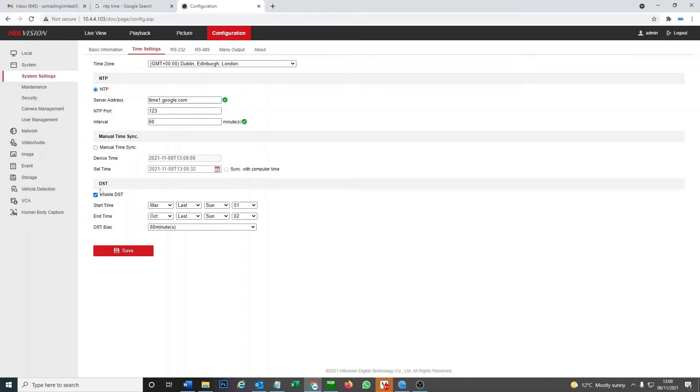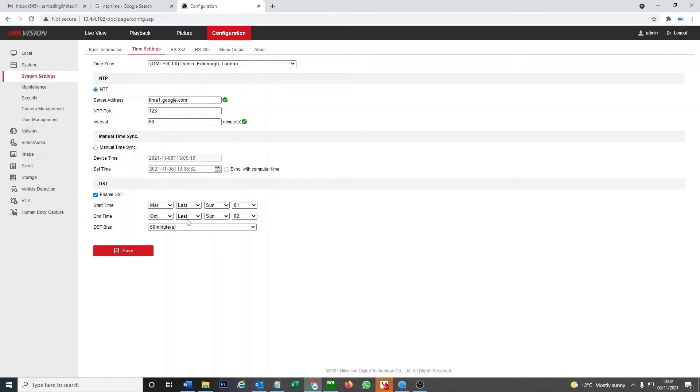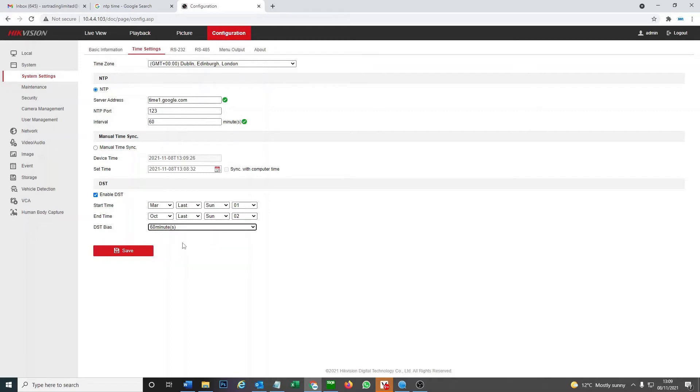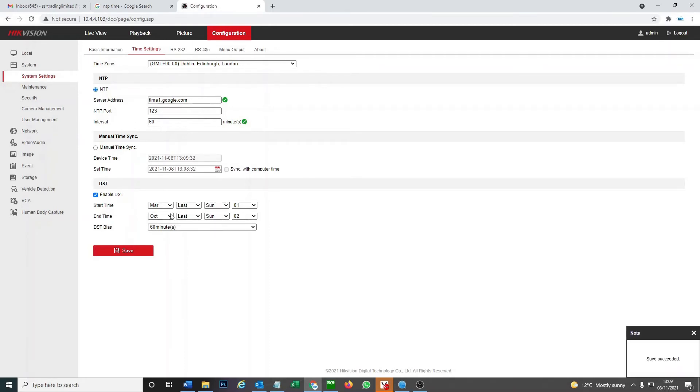Then we have to make sure DST is enabled as well. To set DST correctly you must select the start time is the last Sunday in March at one o'clock, and then the end time is the last Sunday in October at two o'clock. The DST bias must be set to 60 minutes, basically an hour. That's how much the daylight savings time changes. Once you set these you save it and then you're gonna get correct time on your DVR.